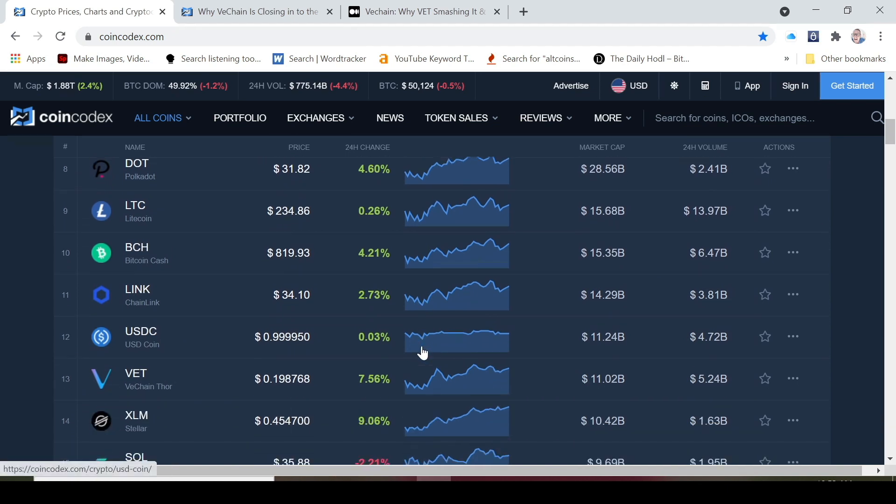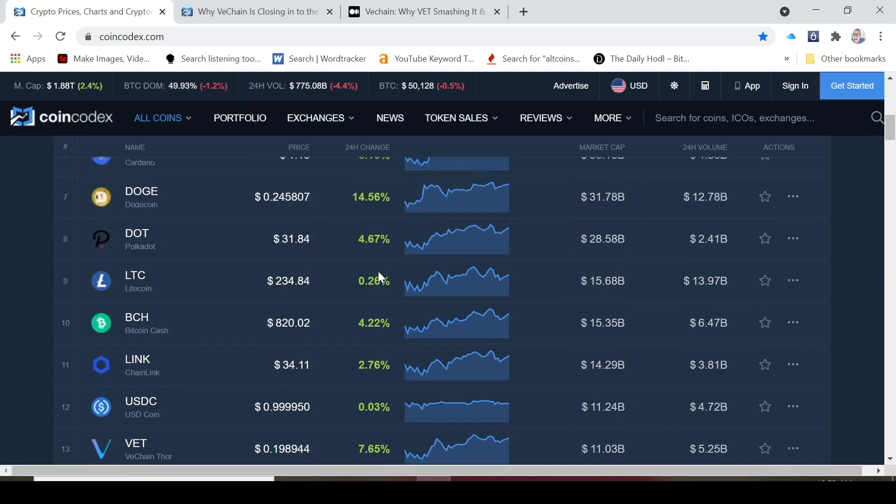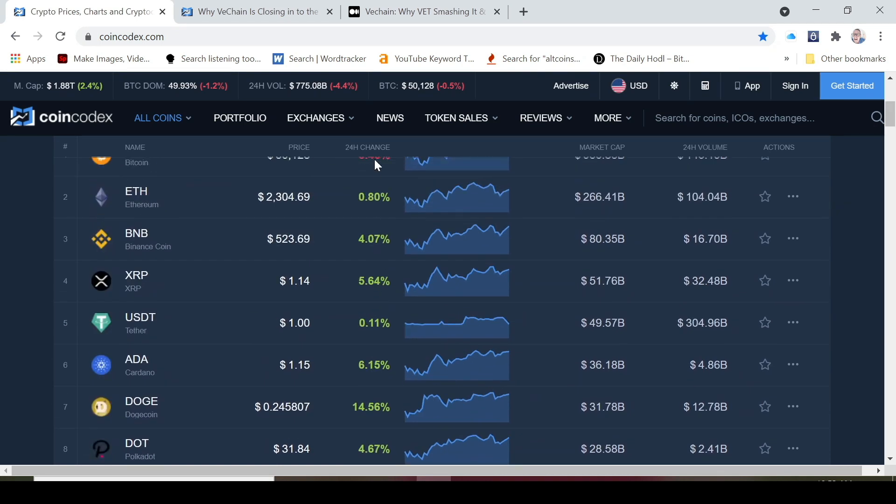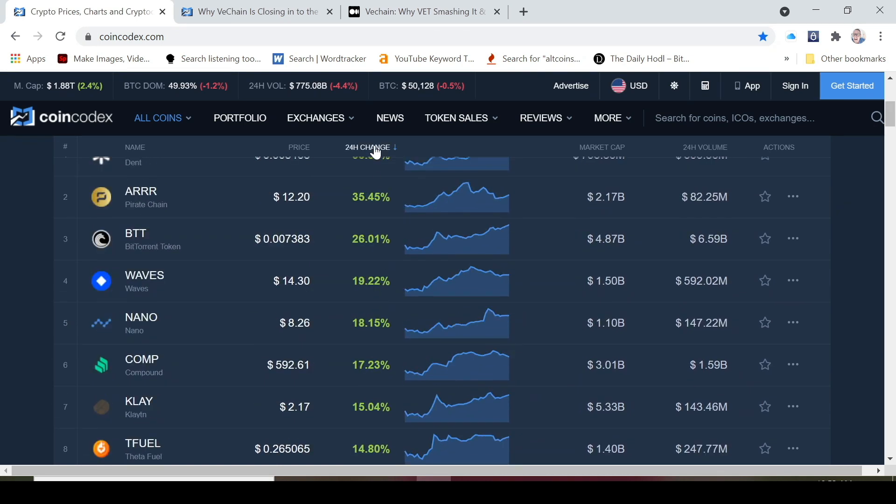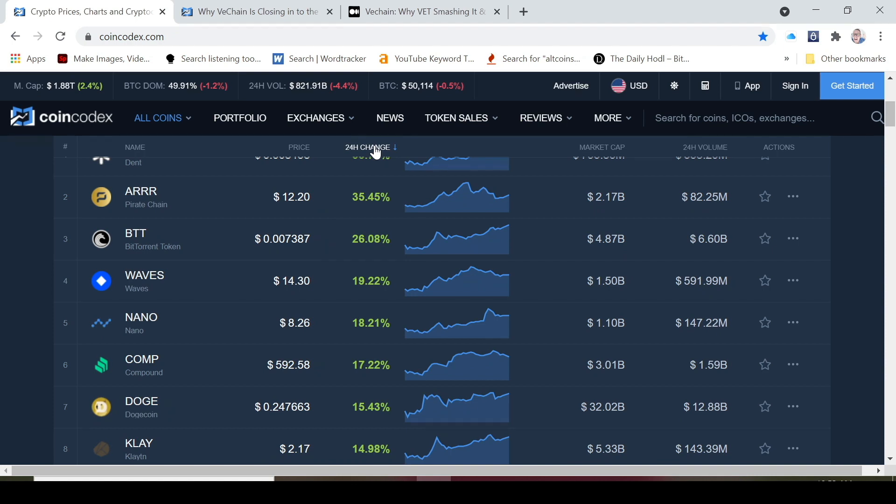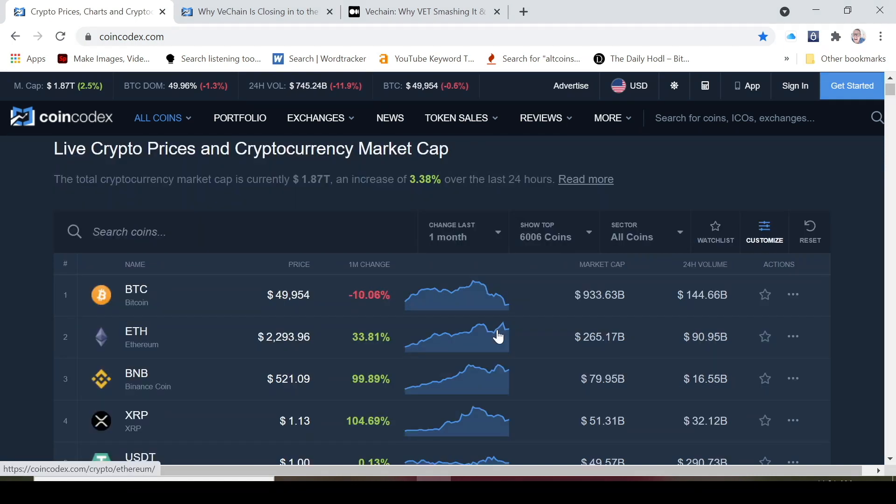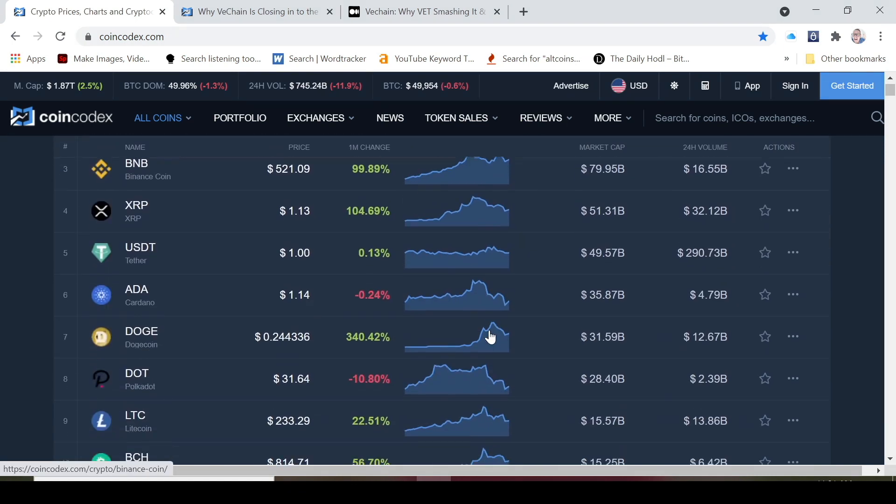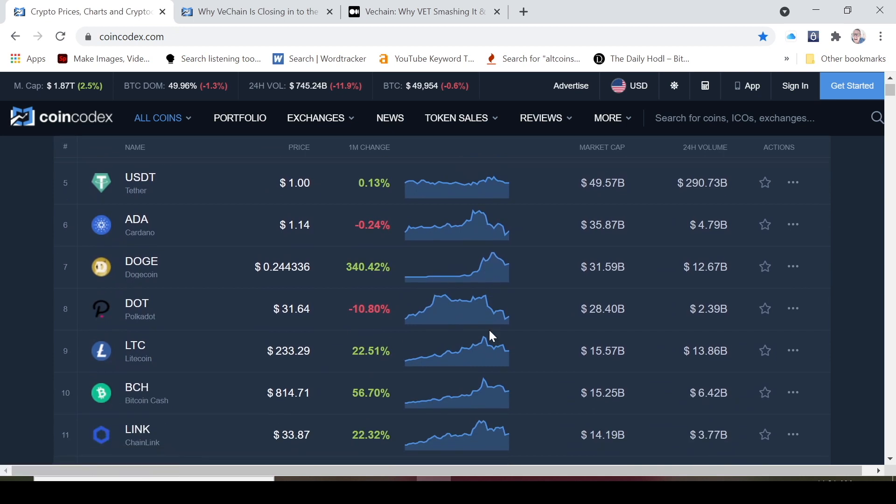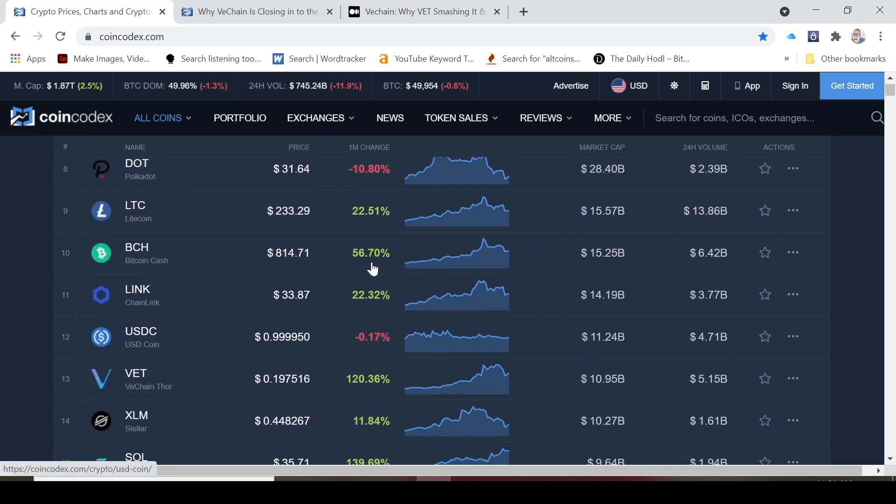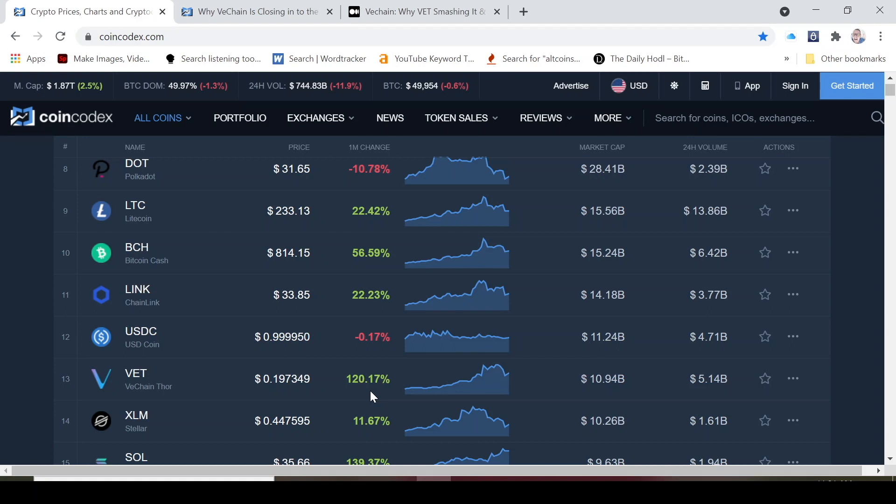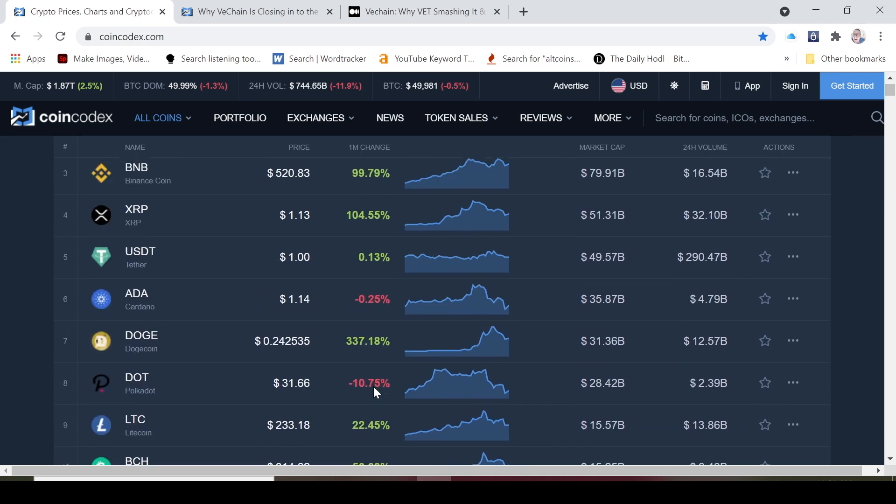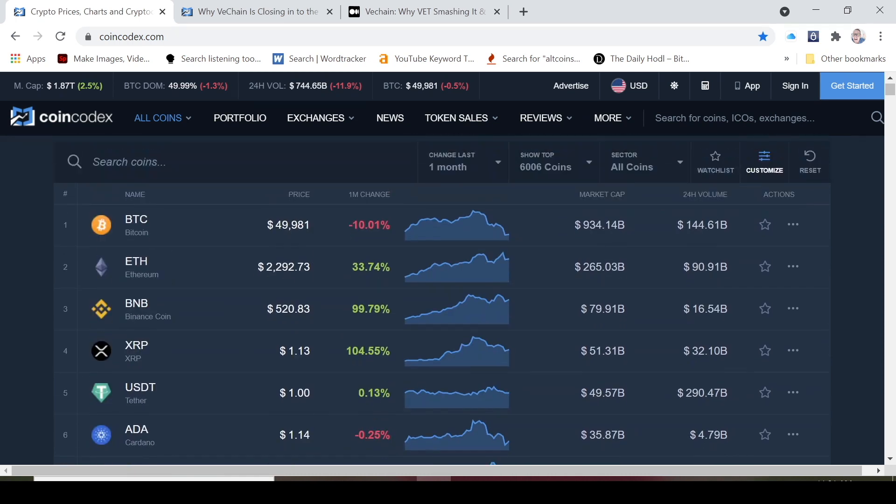But VeChain is coming back with a vengeance and I think this is really fantastic news. Let's just zoom out a little bit and let's take a look at where we have been on the one month time frame. If we scroll down to VET, this is on the one month time frame, you can see that in a one month period VET is up 120%. It's important that you zoom out and then you can see how these coins are really pumping over the last month.